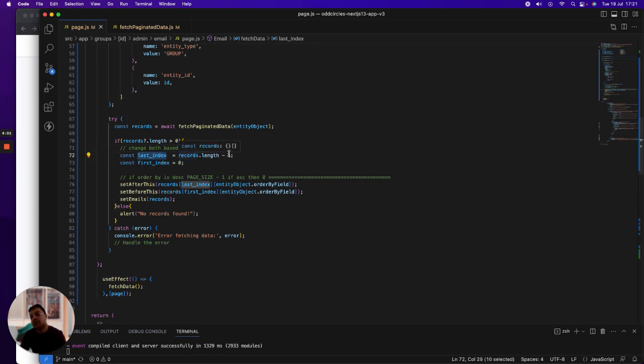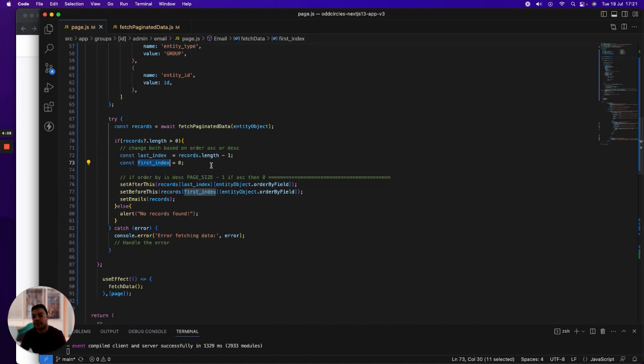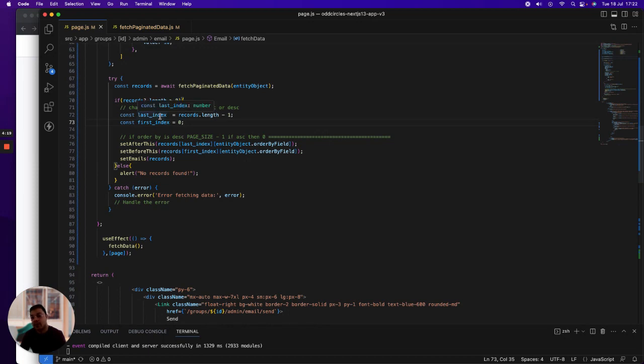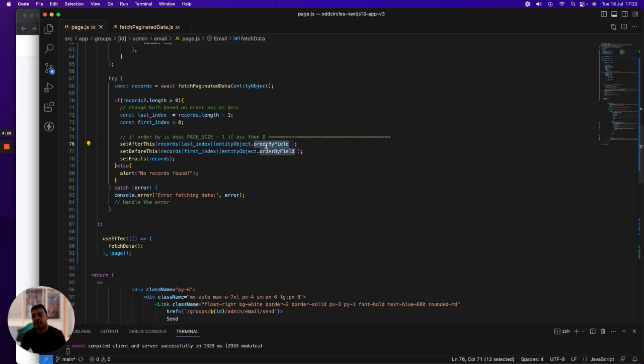If there are records, then I assign the last index to whatever number of records are sent back to me minus one, and then the first index. And then what I do is I assign the value of this indexed record to the sent after state.